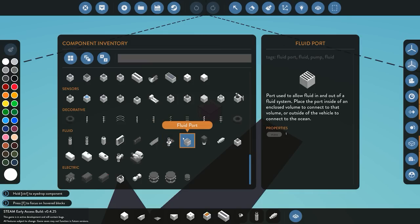We also have the fluid port. The fluid port is useful for either input or output of fluid into a system. For example, if you have a pump with pipes connected and you wanted to suck fluid in from the sea, you would use this. It can also be used to push fluid out of a system — for example, to push fluid out of your boat and into the sea.